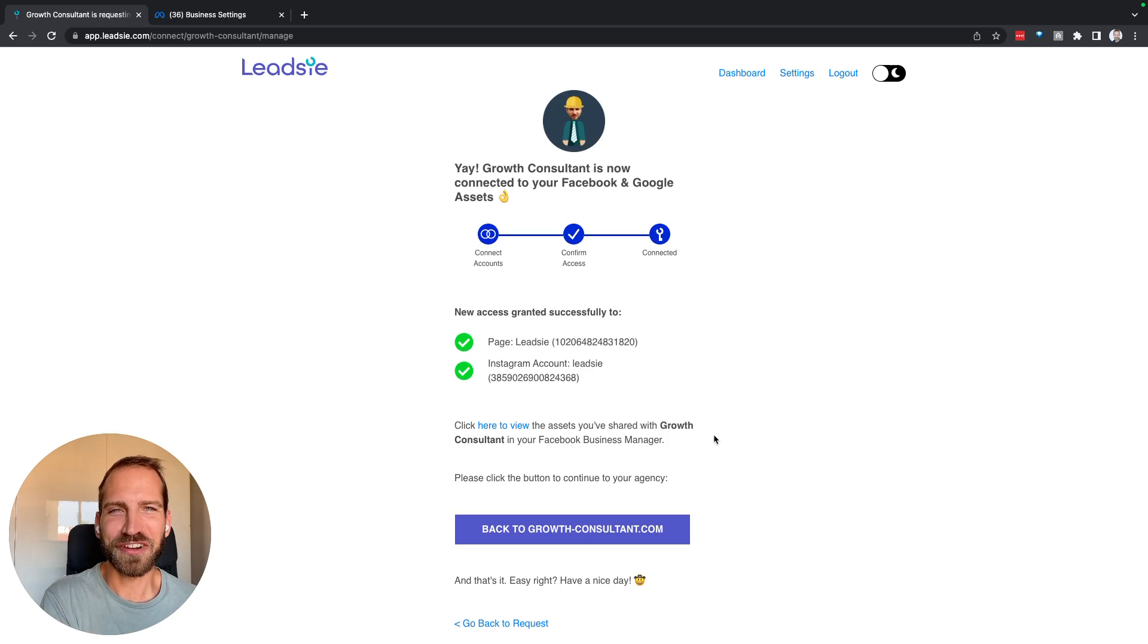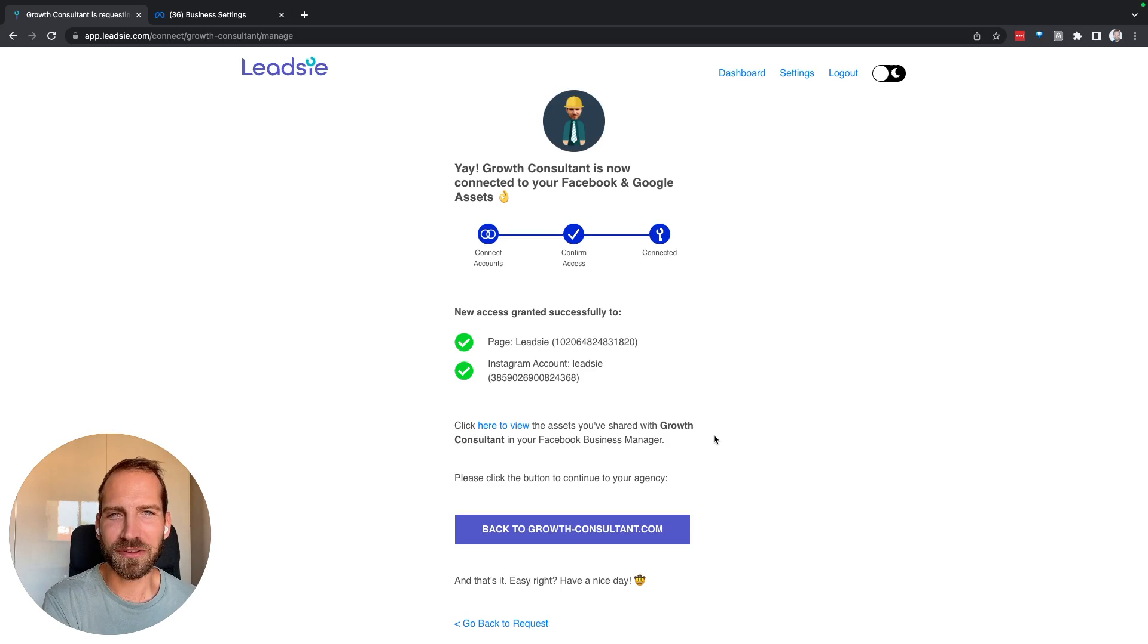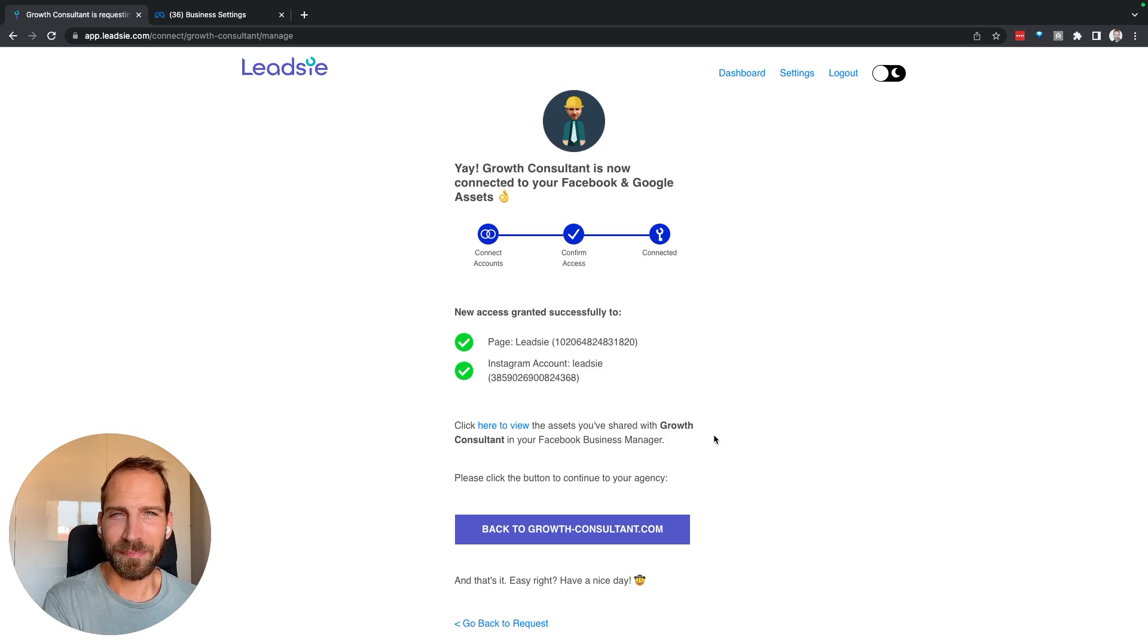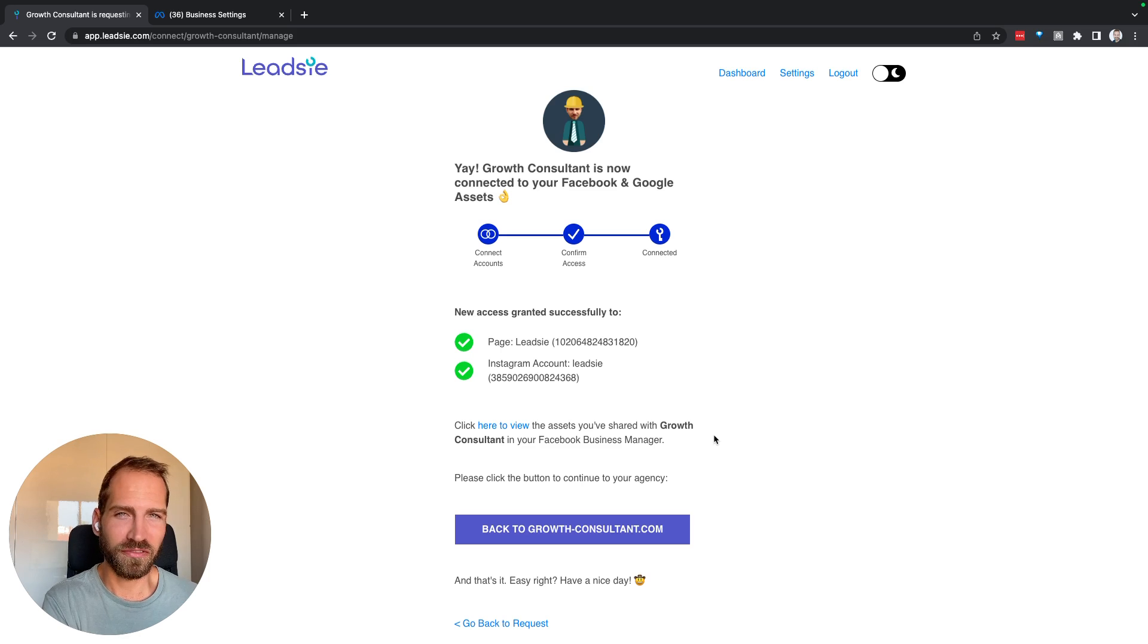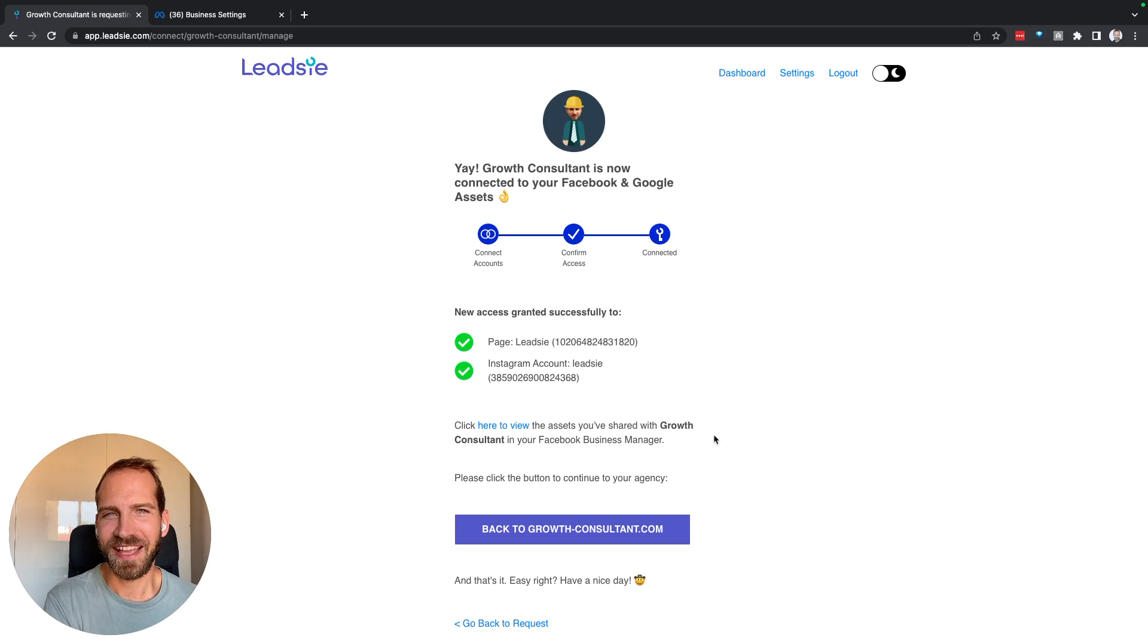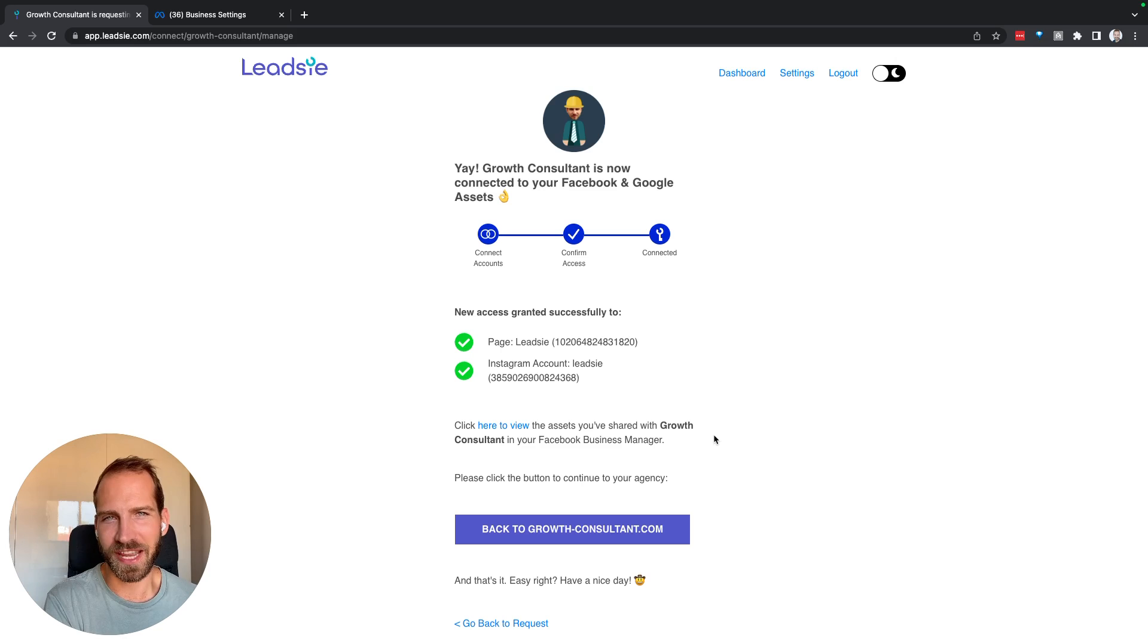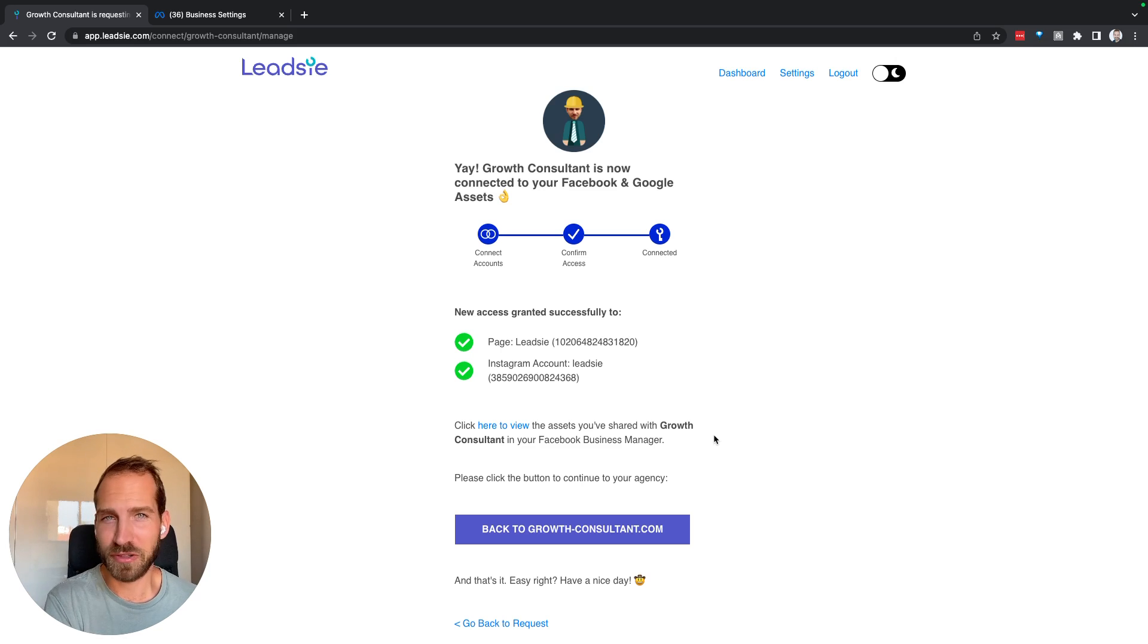Hi there, I'm Johannes, co-founder of Leadsy, and in this video I want to quickly explain what happens when you receive access to an Instagram account through a Facebook page via Leadsy and how you can actually use this access to, for example, post on that Instagram account or run ads and so on.